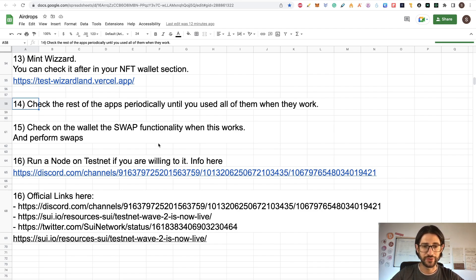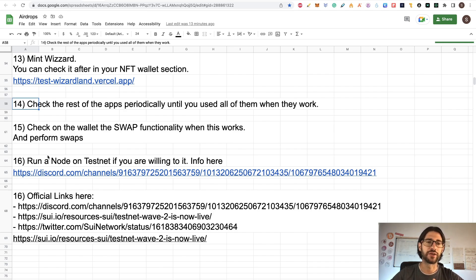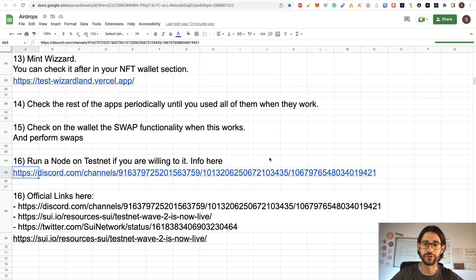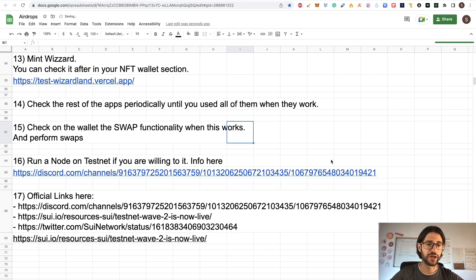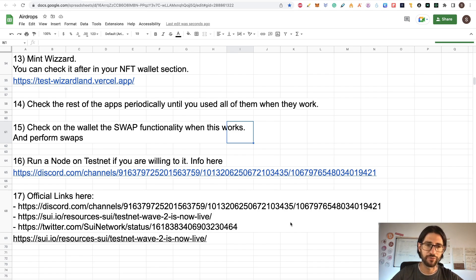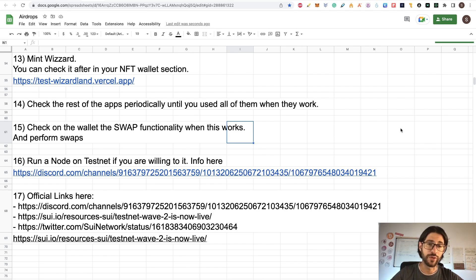Step 16: you can run a node on the testnet if you are willing to do it — this is more complex and you may need to be a developer. But if you run a node, you are probably going to have more chances to be inside the core participation of SUI, be closer to the devs, and may get more rewards on an airdrop. You have some information to start that on the Discord link. The official links are all provided — you can check the different official links relating to the testnet. Many of the things I covered here are not even explained there, but we are trying to get the maximum possible opportunity for this airdrop.